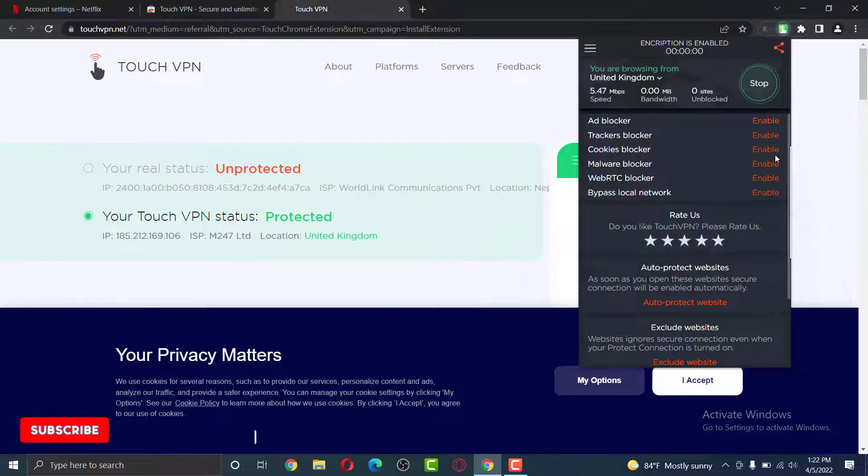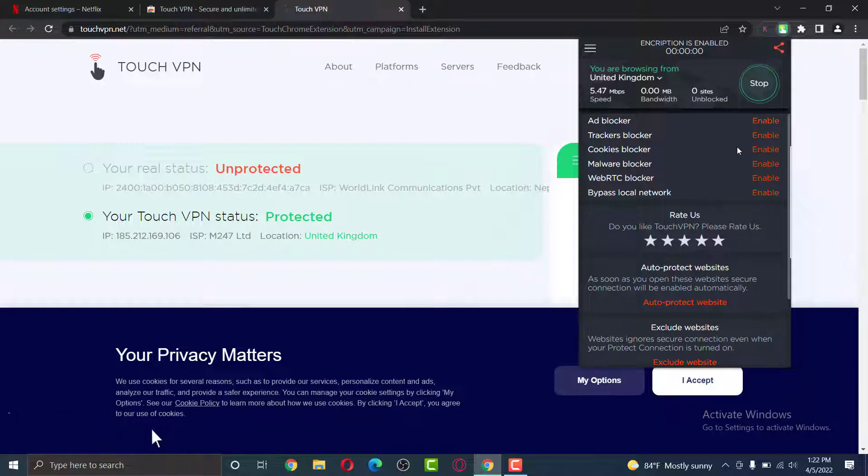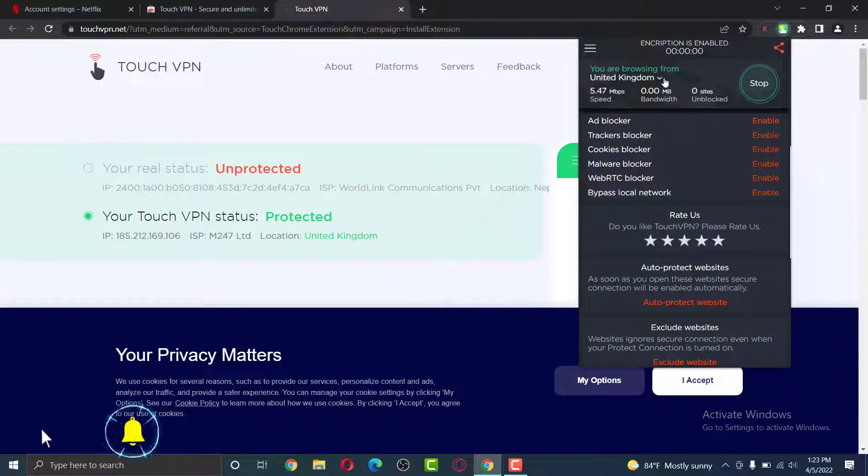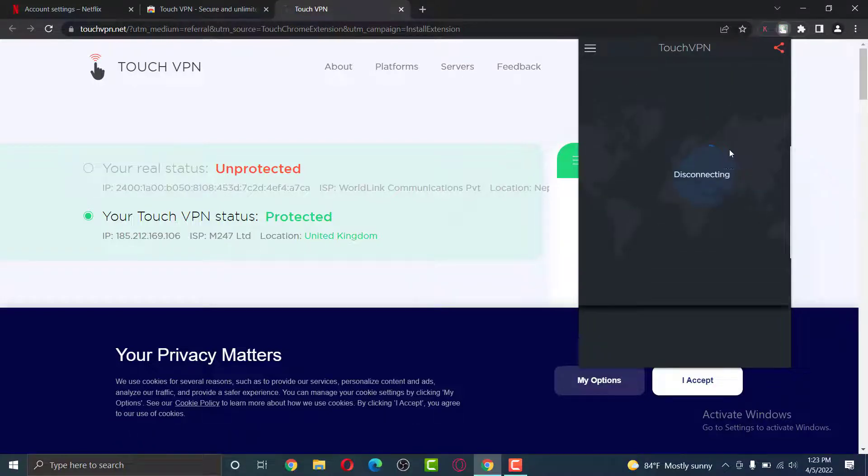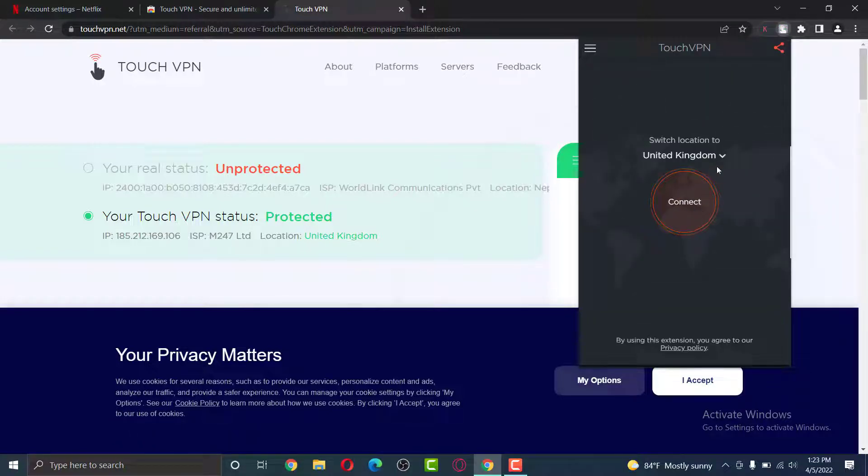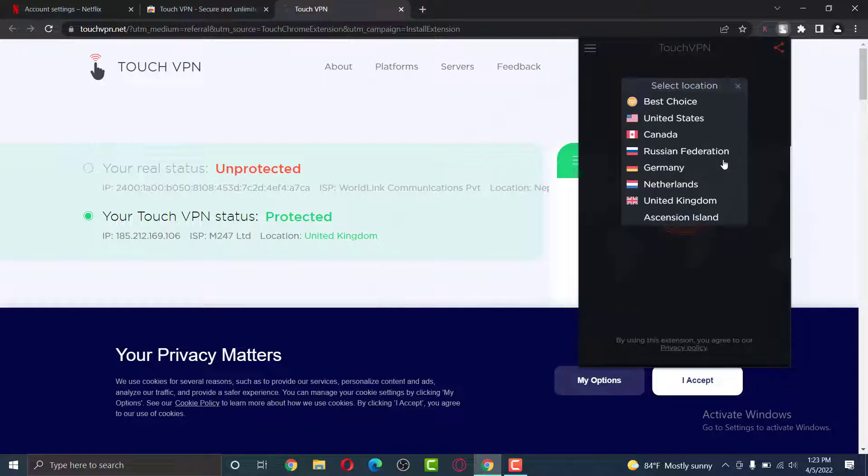As you can see, you have successfully enabled your VPN. There is a confirmation that says you are browsing from United Kingdom. If you want to stop, click on stop, and then you can connect to another country by repeating the same process.